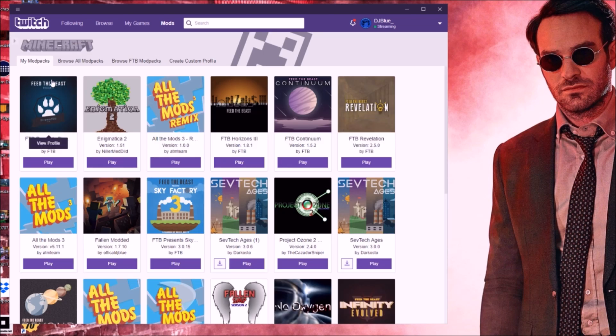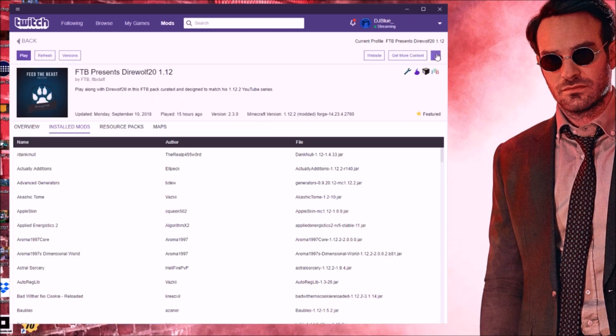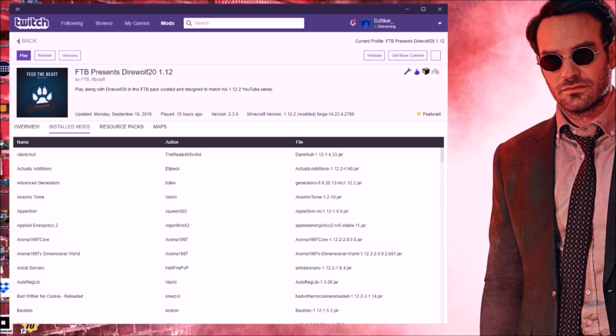We're using Direwolf, so that's the one I'm going to show you, but this works for any other modpack. You're just going to click on the modpack, then go to the three little dots here and click open folder.